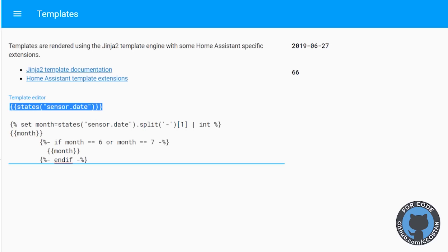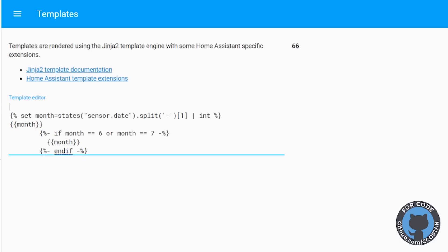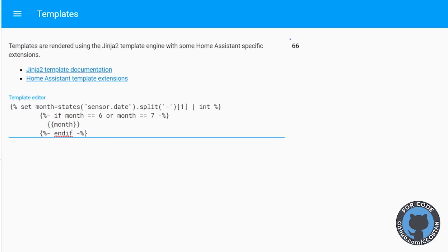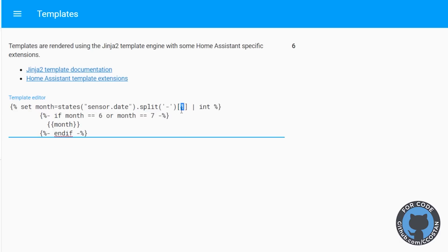So we can get rid of this and we can put it back to the way it was. So let me get rid of that. And there we go. So now we have set month equals the date, but just the middle part and make it an integer. Then we test it if month equals six or seven.